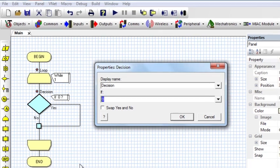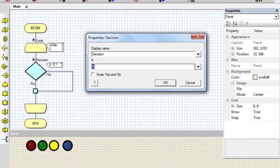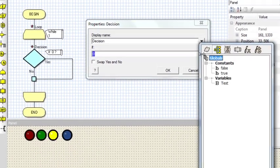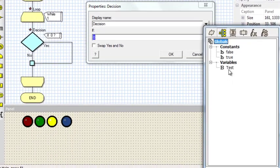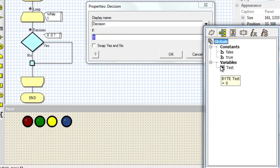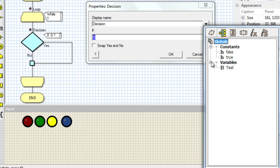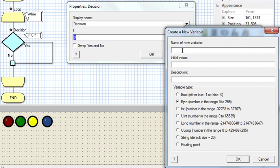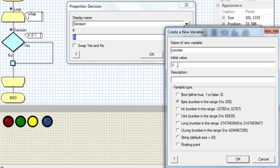Let us create a variable. Click here, add new. I'm going to say counter. Counter, initial value, it says 0. Okay.